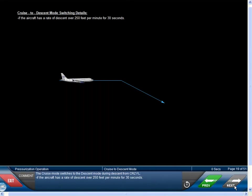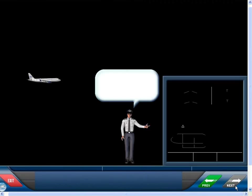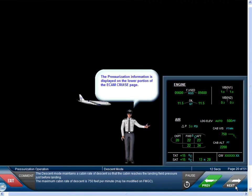The cruise mode switches to the descent mode during descent from cruise flight level if the aircraft has a rate of descent over 250 feet per minute for 30 seconds. The descent mode maintains a cabin rate of descent so that the cabin reaches the landing field pressure just before landing.